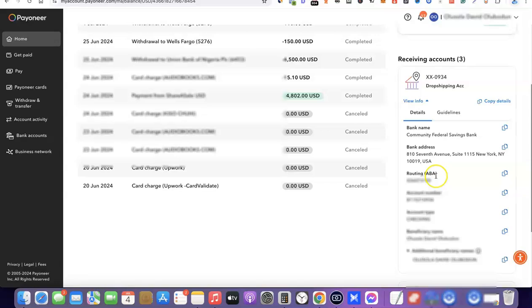That is basically how you create a Payoneer account, add your local bank account to it, and withdraw your funds to your local bank. If you liked the video, please give it a thumbs up, and if you haven't subscribed to the channel yet, please subscribe to get more videos like this. Thanks for watching — I'll see you in the next one.